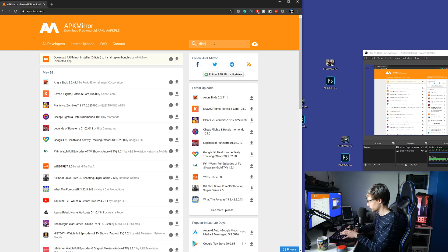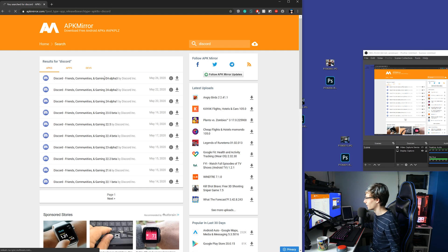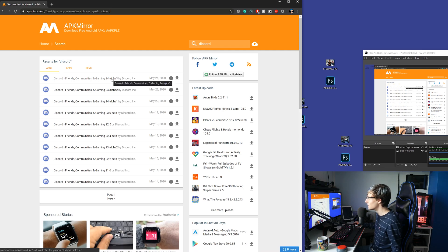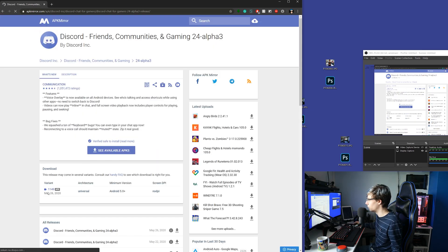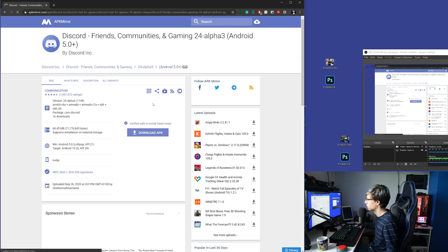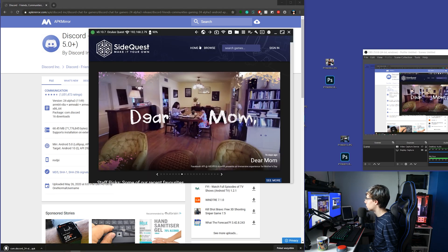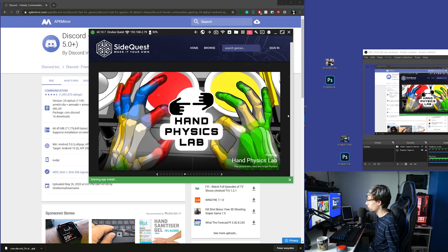The app I'm going to search for is Discord — who doesn't want Discord on their Oculus Quest? Download the latest Discord APK; it's an alpha, but we can deal with that. You just download it, click 'Download APK,' and it gets downloaded. Then open up SideQuest and click 'Install APK from folder on computer.'